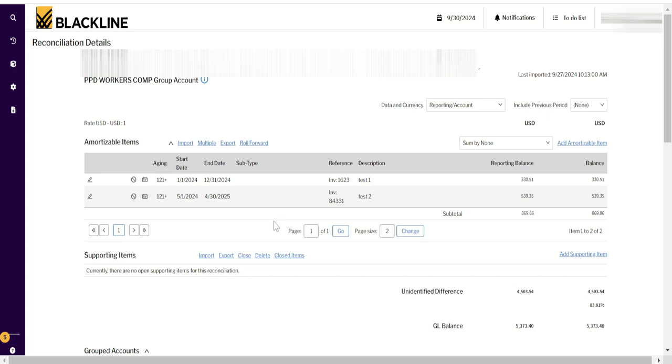So you can use this import Excel format for importing data for prepaid reconciliation in BlackLine, which is simpler than putting one by one. Signing off, Ashish Senara, bye.